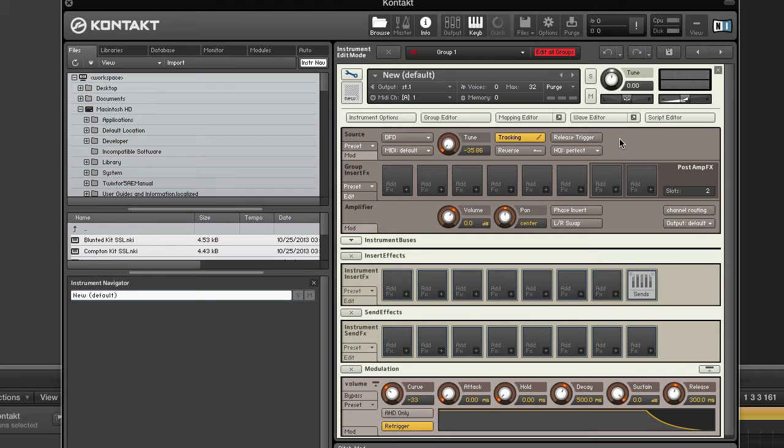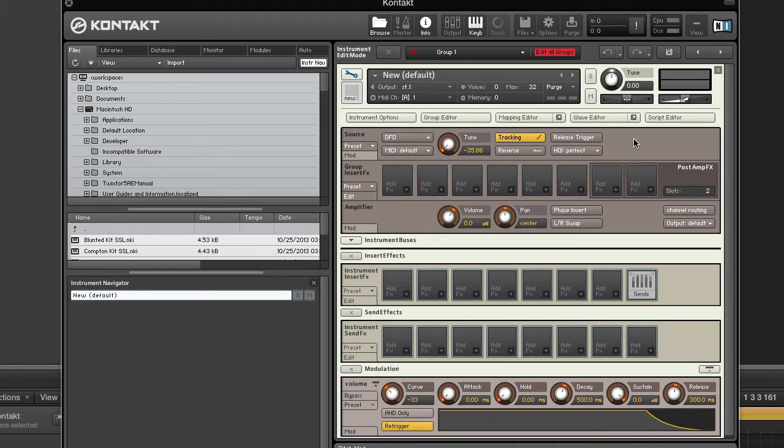If you're using a regular mechanical hard drive, you can optimize your overall voice count by putting only groups and instruments that access very large samples into DFD mode and keep the others in sampler mode. That's the beauty of Kontakt - you can mix and match by group. One group can be DFD, another can be sampler.